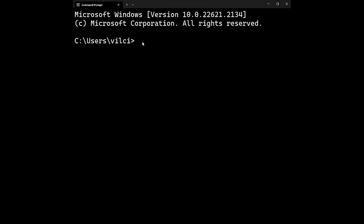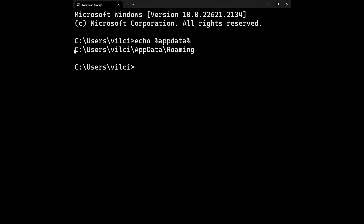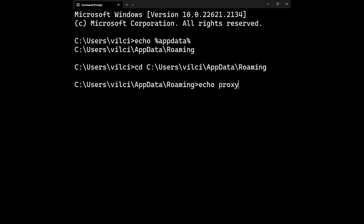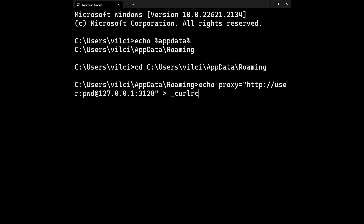On Windows, the file is named _curlrc. This file can be placed in the appdata directory. To find the exact path of appdata, open the command prompt and run the following command. This directory will be something like C:\Users\YourName\AppData\Roaming. Now go to this directory, create a new file _curlrc and set the proxy by adding this line. This works exactly the same way in Linux, Mac OS and Windows.